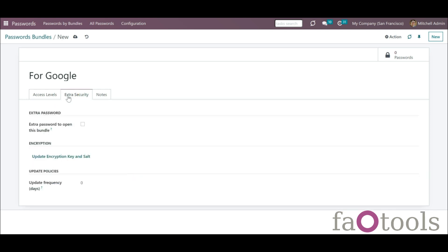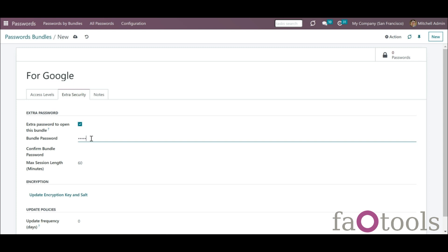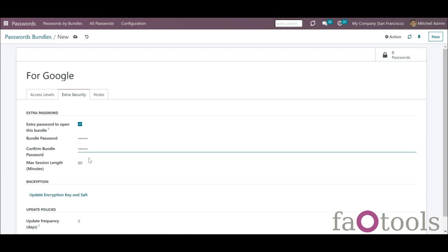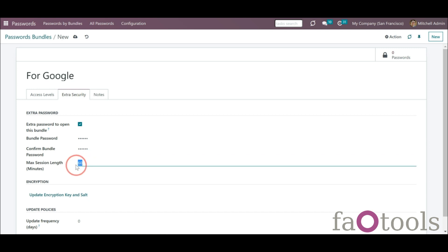The tool introduces a few security layers to minimize the possibility of data leaks. All passwords are symmetrically encrypted, which means that to decrypt a password, attackers should know the exact decryption algorithm and the vault decryption key. You can add an extra password to a password bundle. This way you will have to enter one password to have access to all the passwords that are in the bundle. If a user has access rights to this vault but doesn't know the password, he or she will not be able to enter the vault.